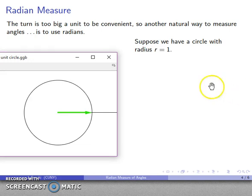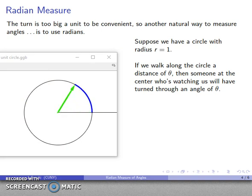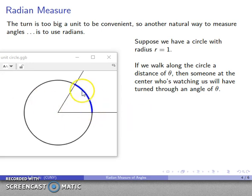Radian measure works as follows. Suppose I have a circle with radius equal to 1 — we'll call this the unit circle. I'm going to walk along the circle some distance theta. The person watching me from the center will have turned through some angle, and that angle is theta. So as I walk along the circle, the observer at the center undergoes a rotation through an angle of theta radians.